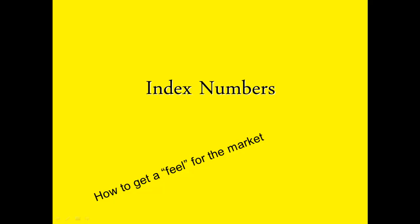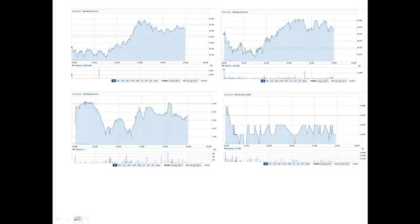Today we're going to look at index numbers and what they show us in relation to the share market. They are a really good way of getting a feel of the market and finding out what's going on in a really general kind of view.